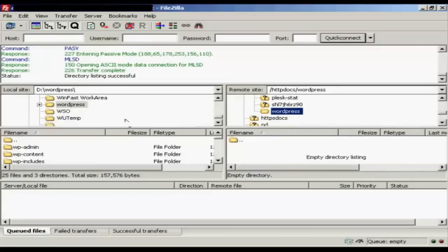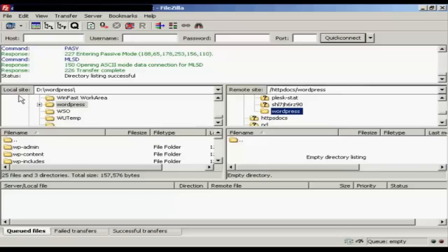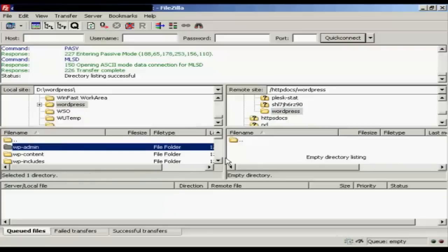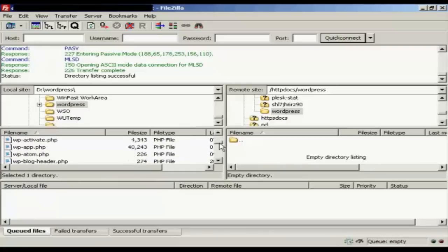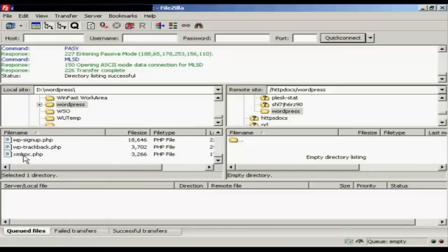FileZilla is actually a very easy type of FTP software to use. Once you've logged in, you'll find your remote site over here on the right and the local site here on the left. And what you do is go to the directory on your hard drive where you want to upload the information. And you can then simply highlight all of it. Click the first one. Then do Shift and click. And that selects all of it.